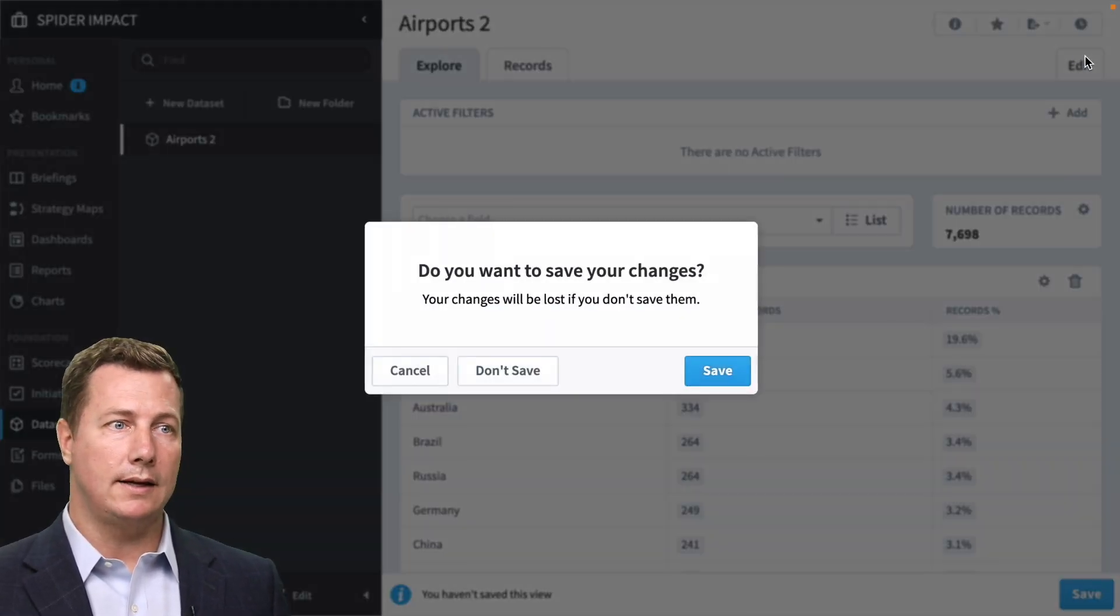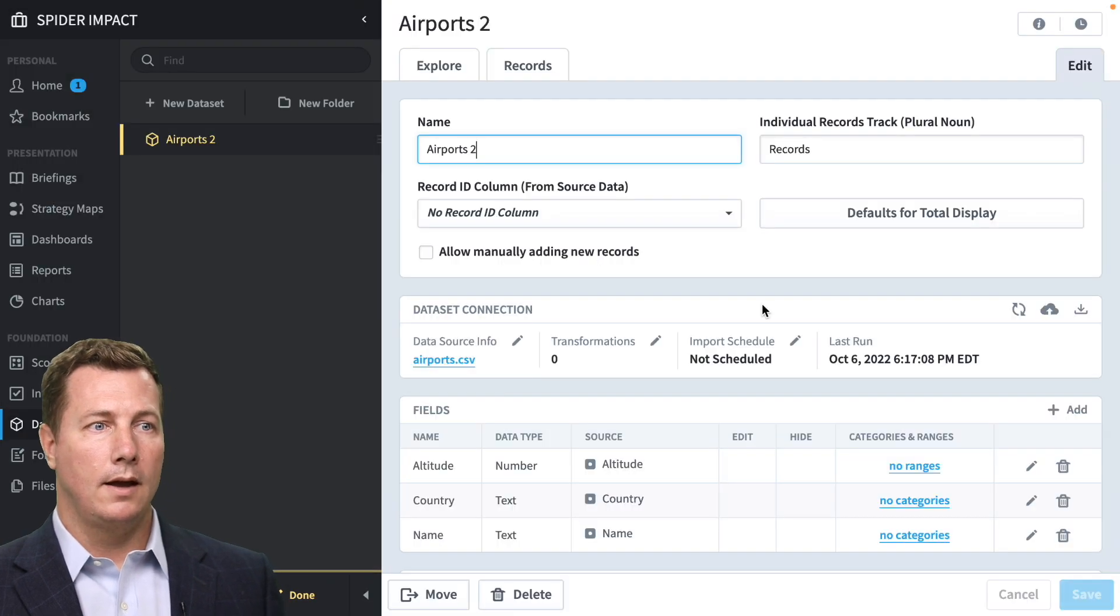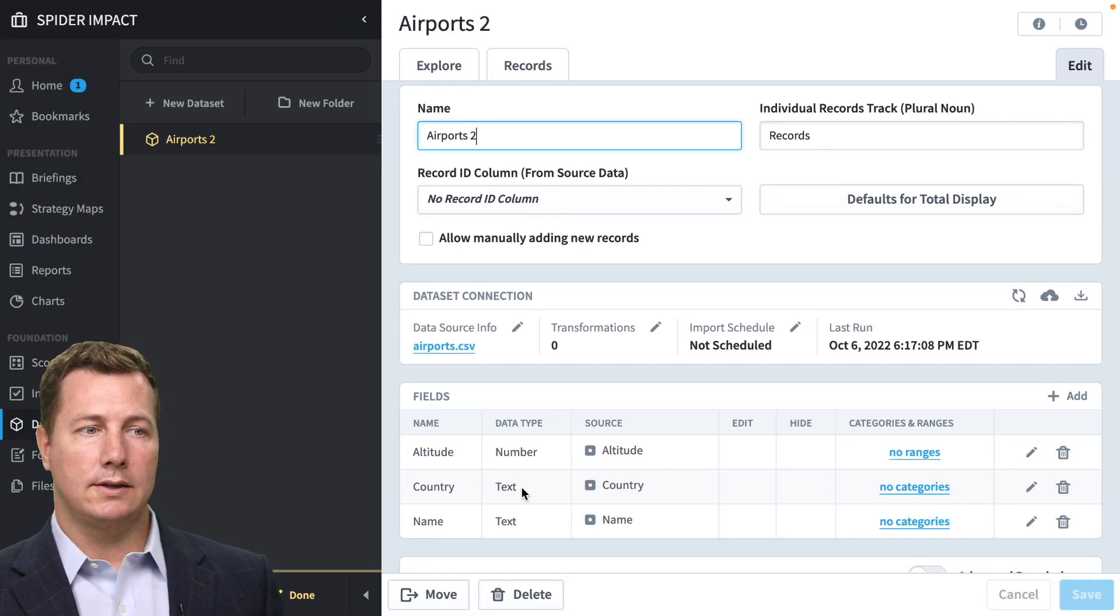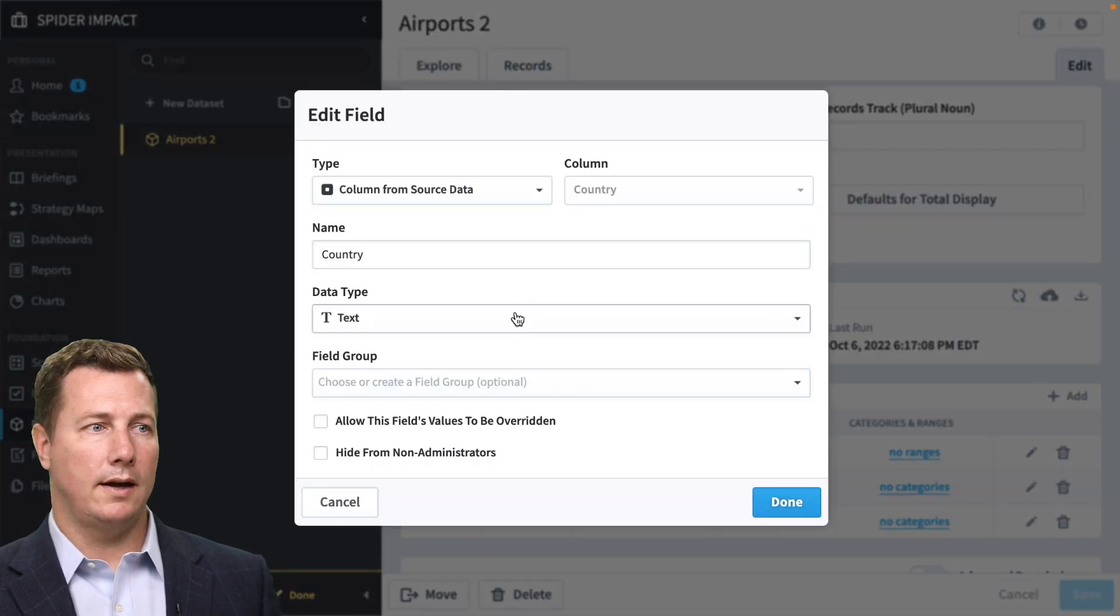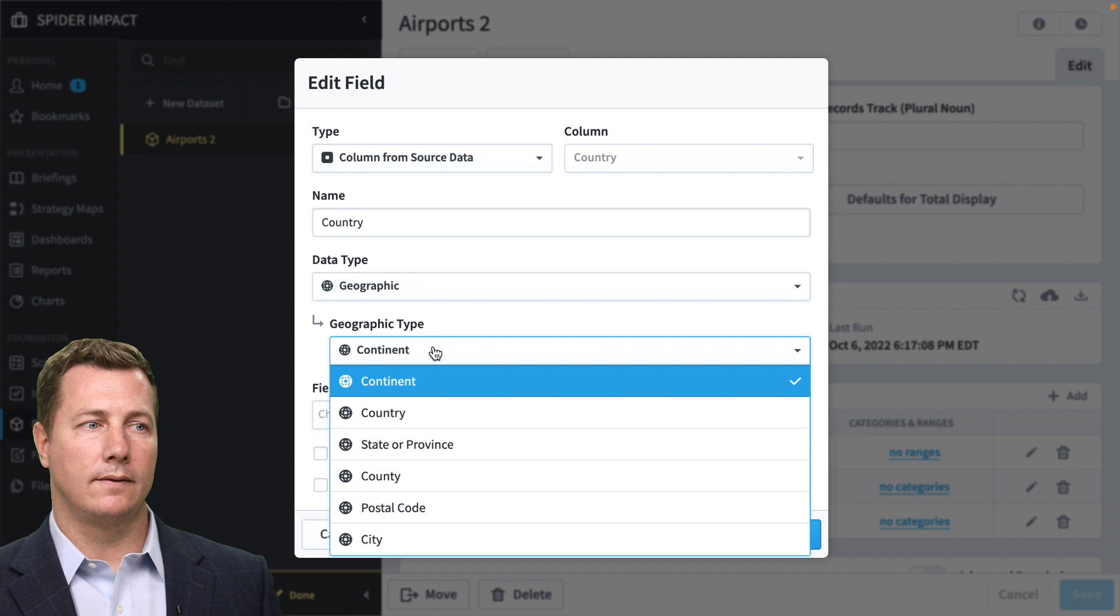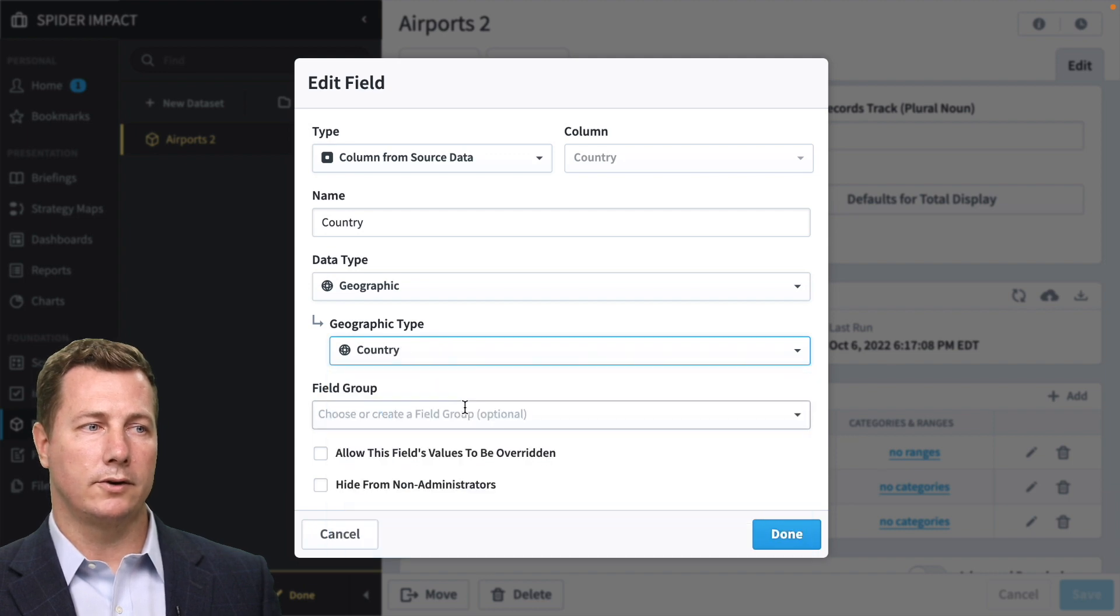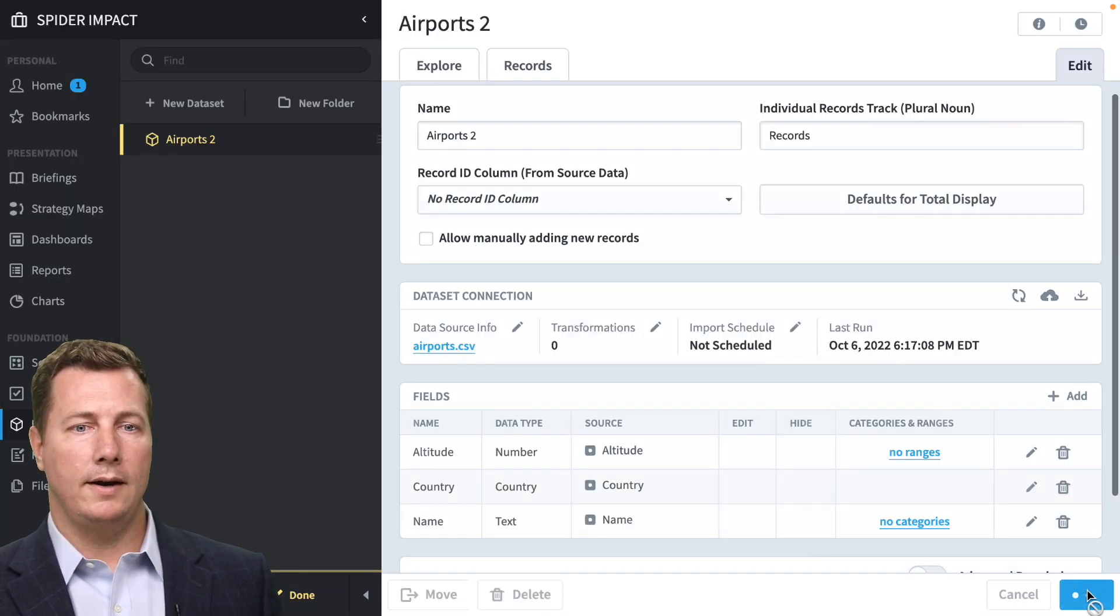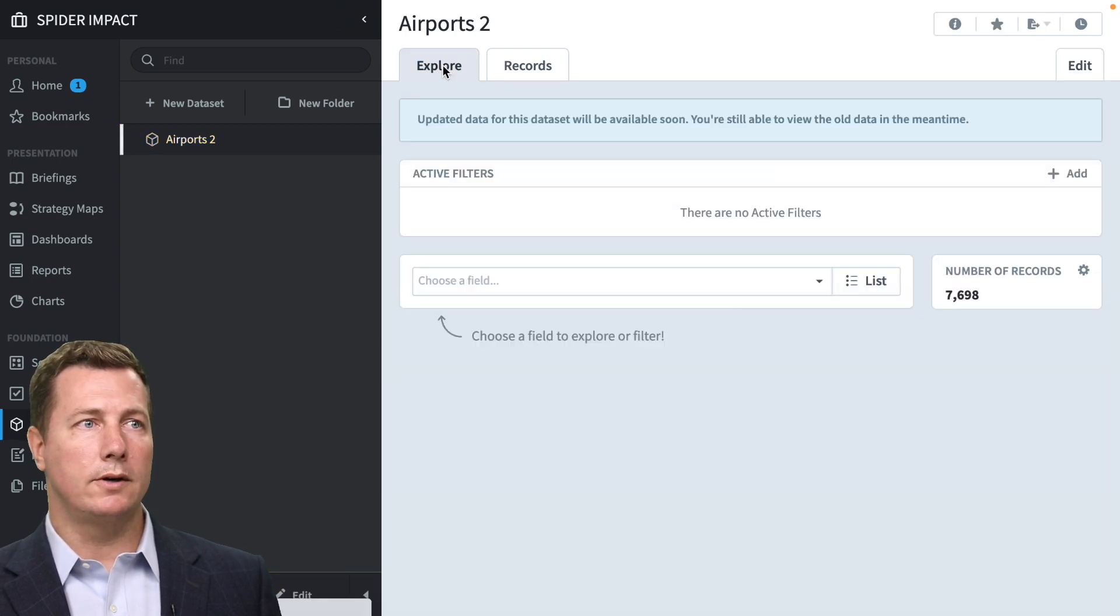What we have to do is we have to turn this into a geographic field. So we're going to edit the data set. And we are going to go to this country. You see it's a text field. Oh, no, it's not. It's a geographic field. And what is it? Country, continent, all this stuff. It's a country. All right. Now we're in business.